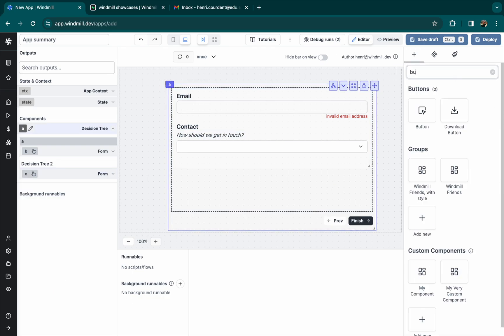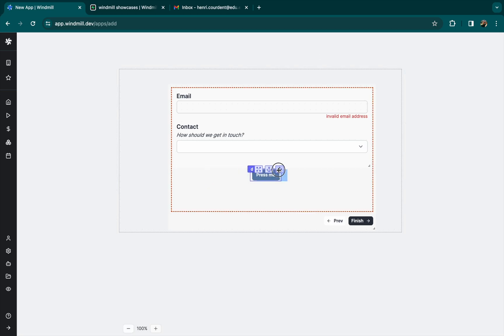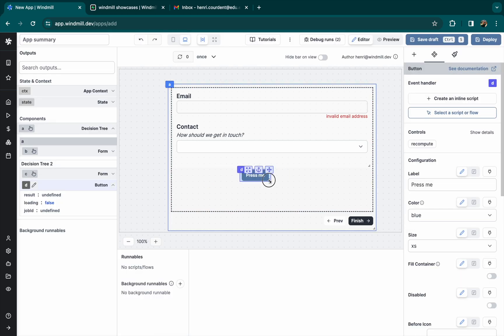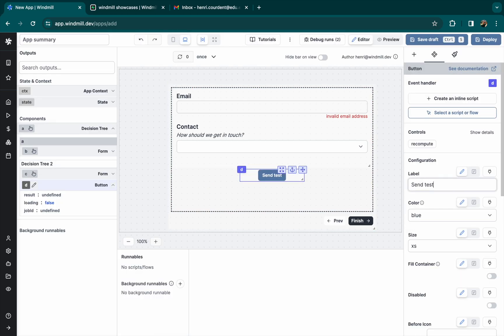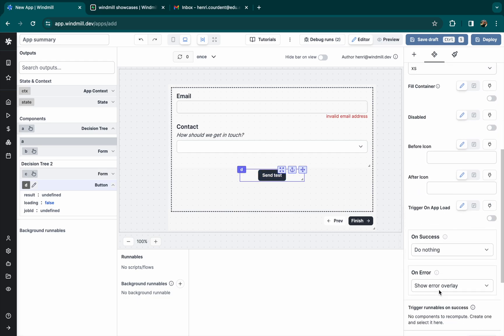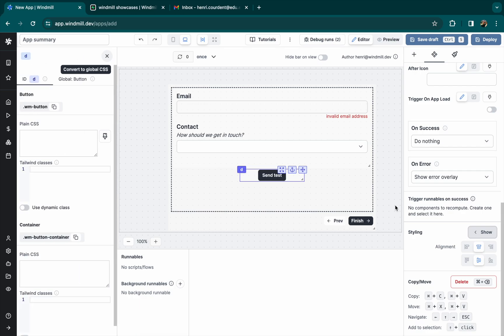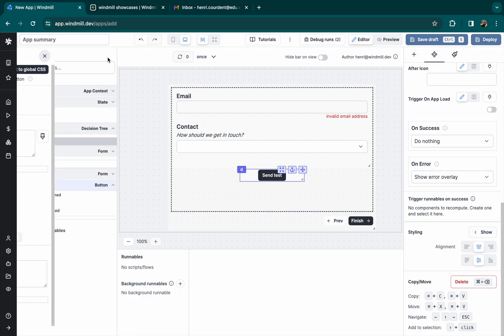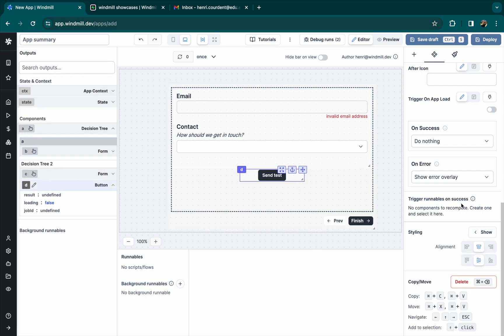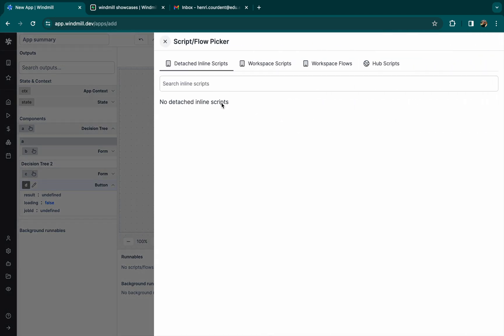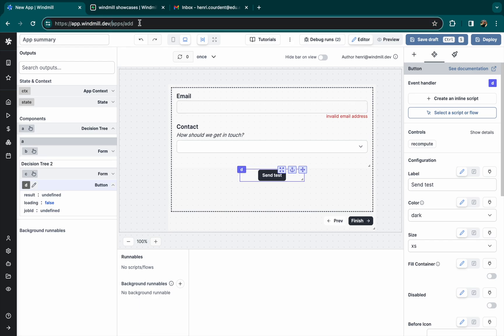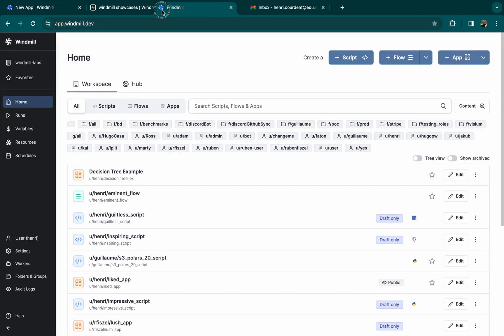And then maybe we want our user to test if they can receive either the email or the slack. So we create a send test button and link it to a script. As this button is meant to have two behaviors depending on slack or email, we'll create a flow to handle the conditions with branches.